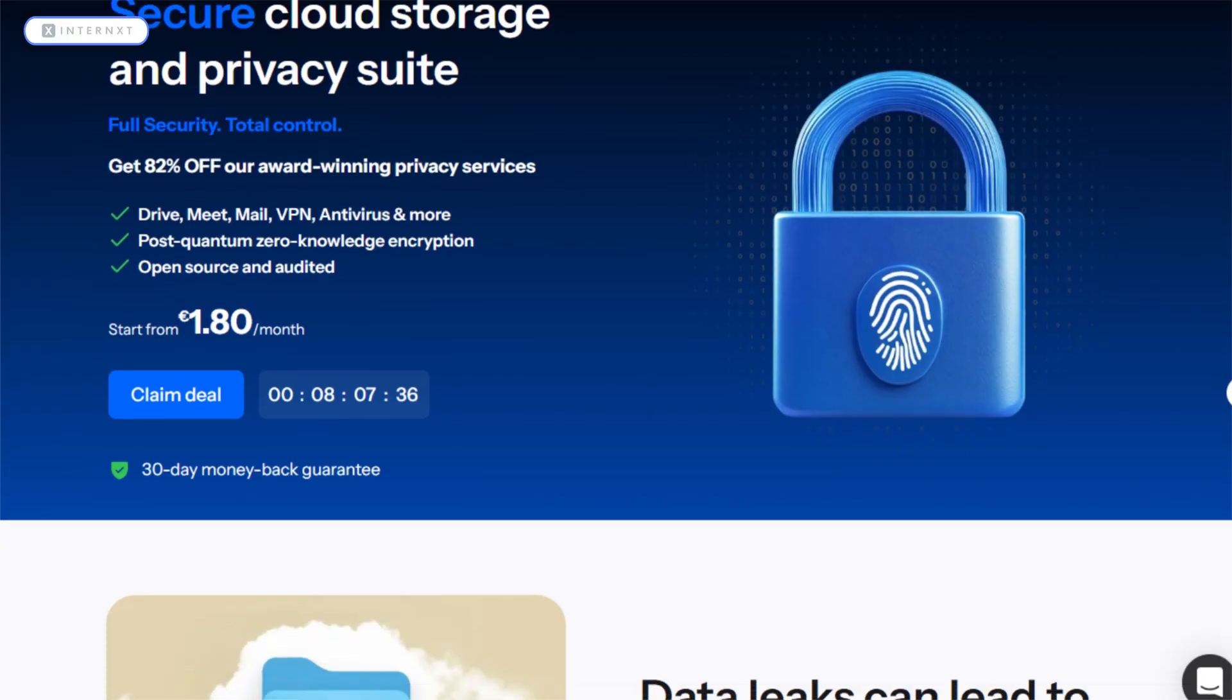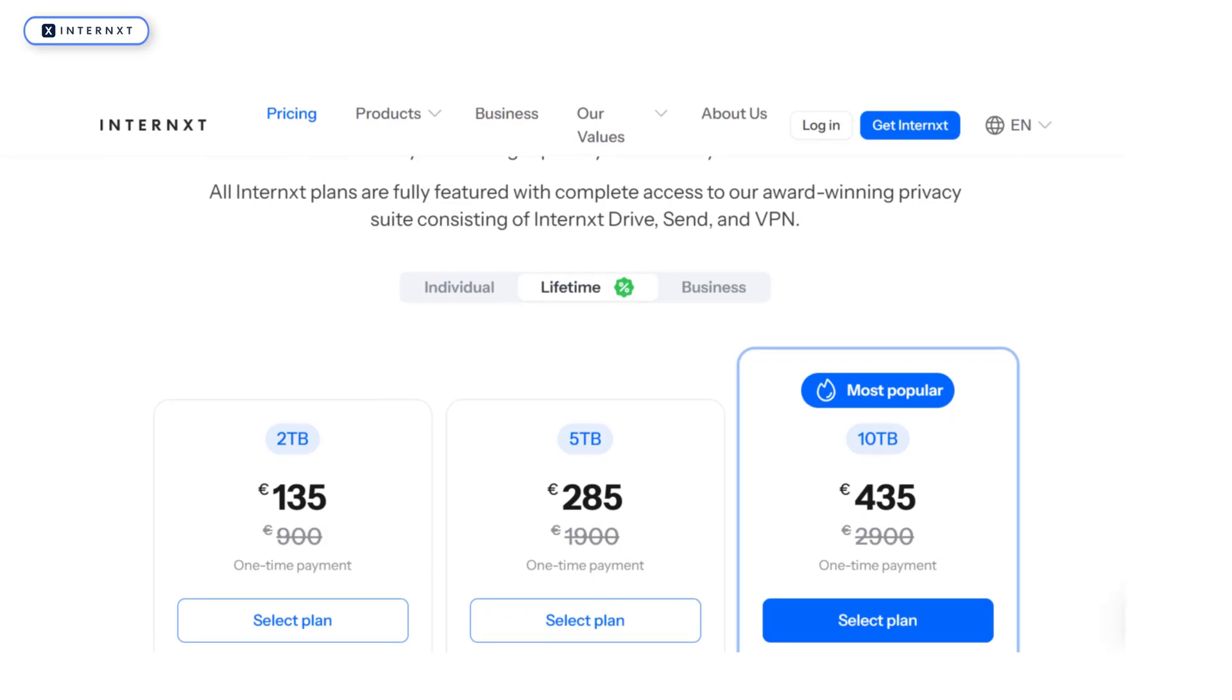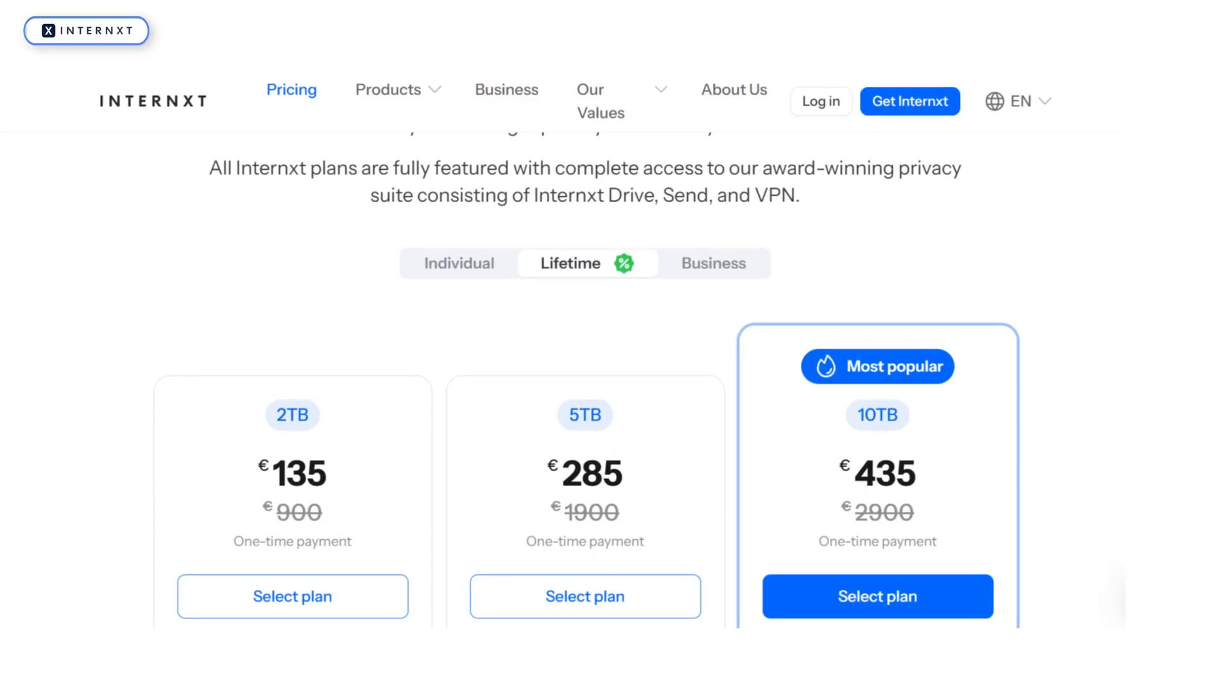Internext, on the other hand, takes a different approach. Its 10 terabyte lifetime plan comes as a single package for just $435, making it the most budget-friendly option.